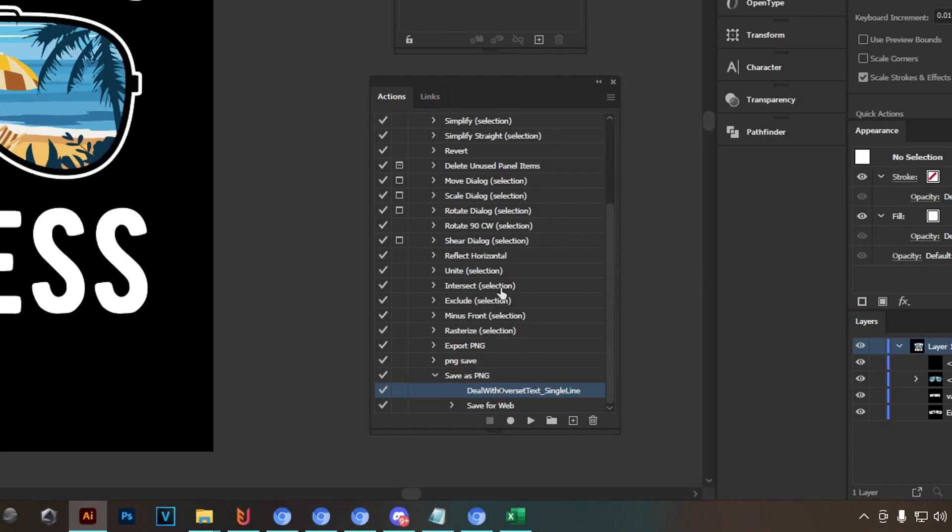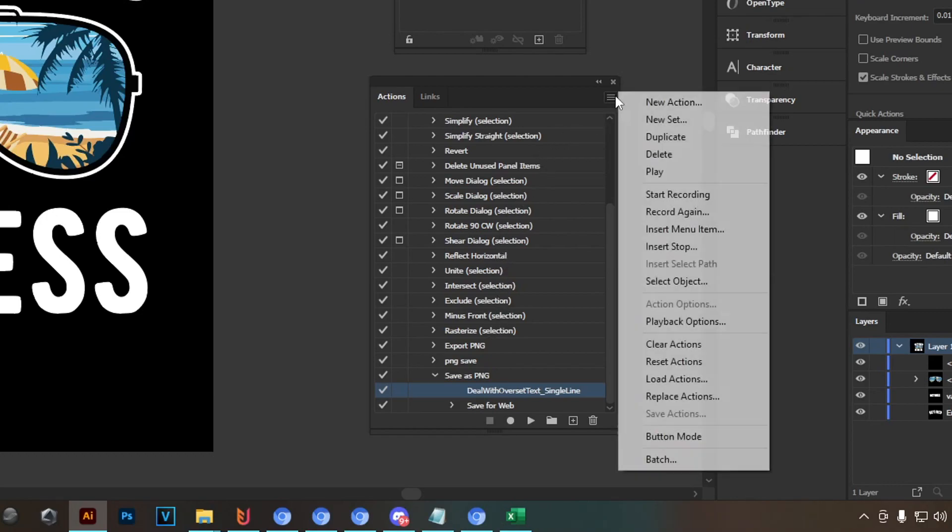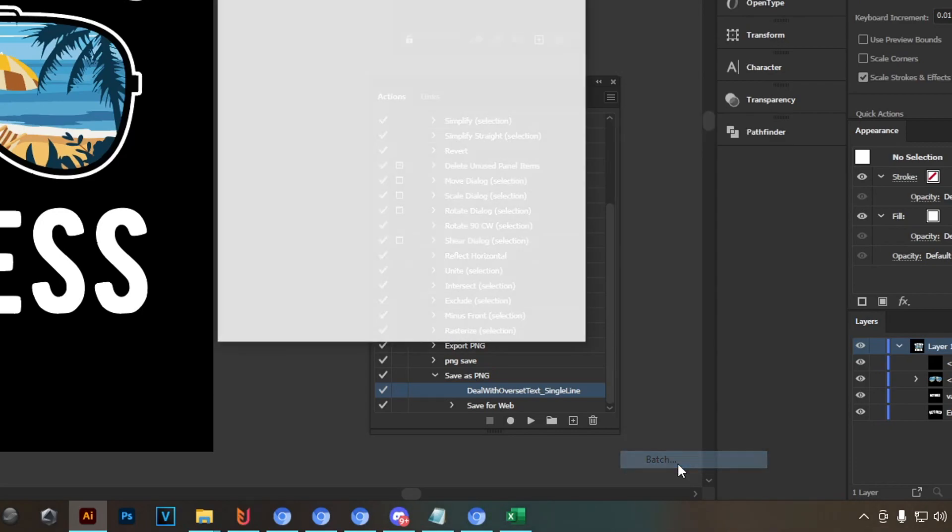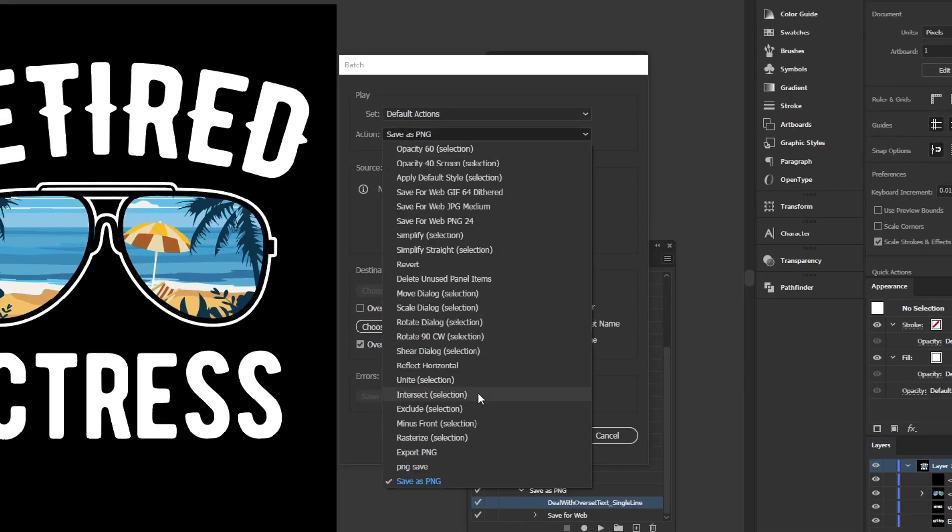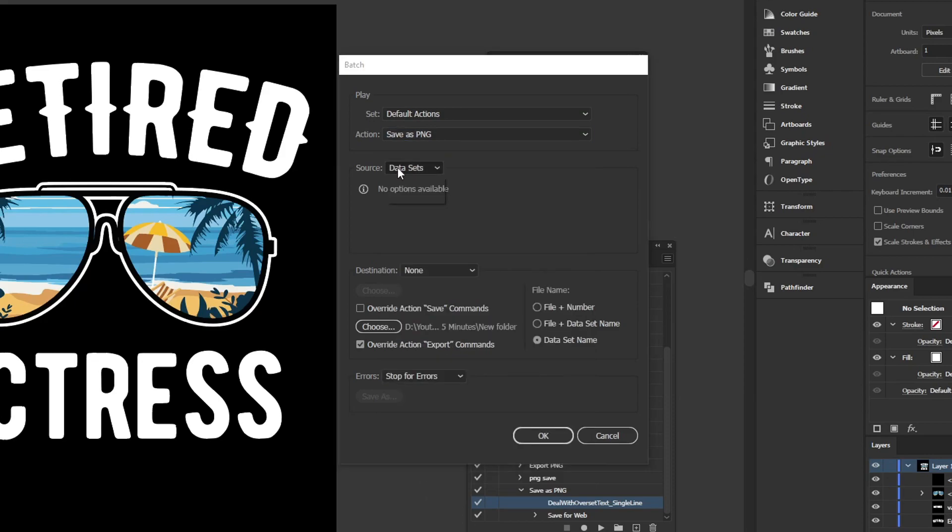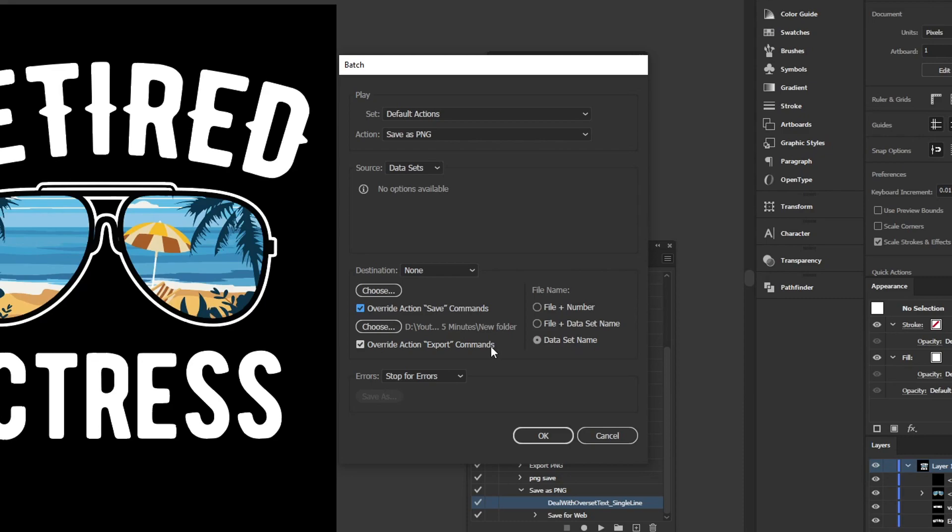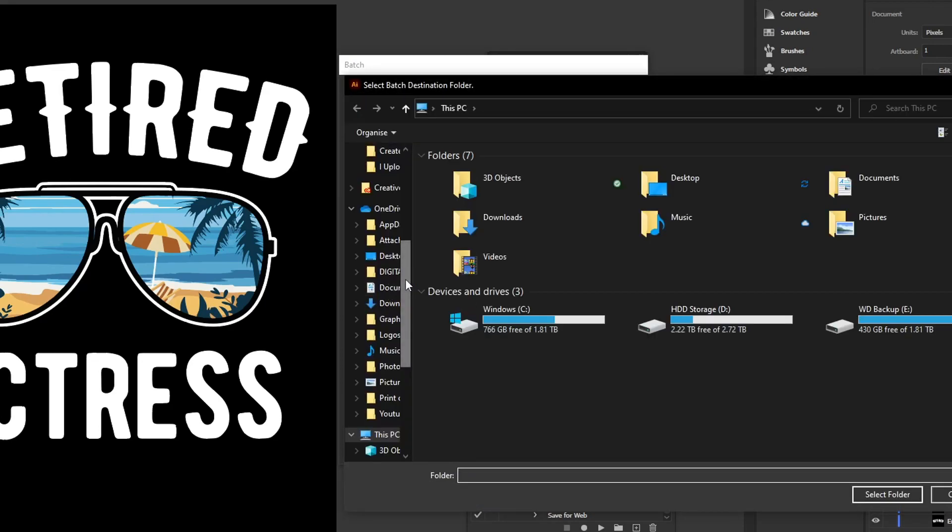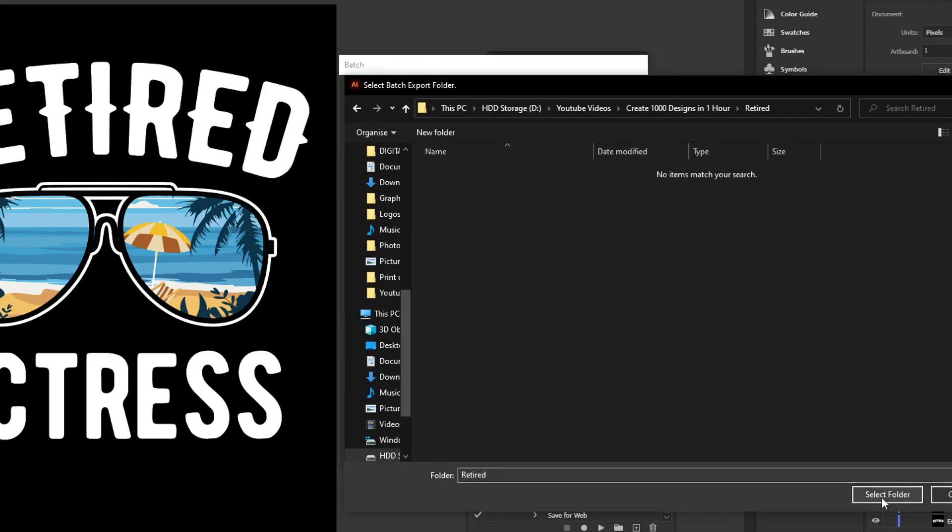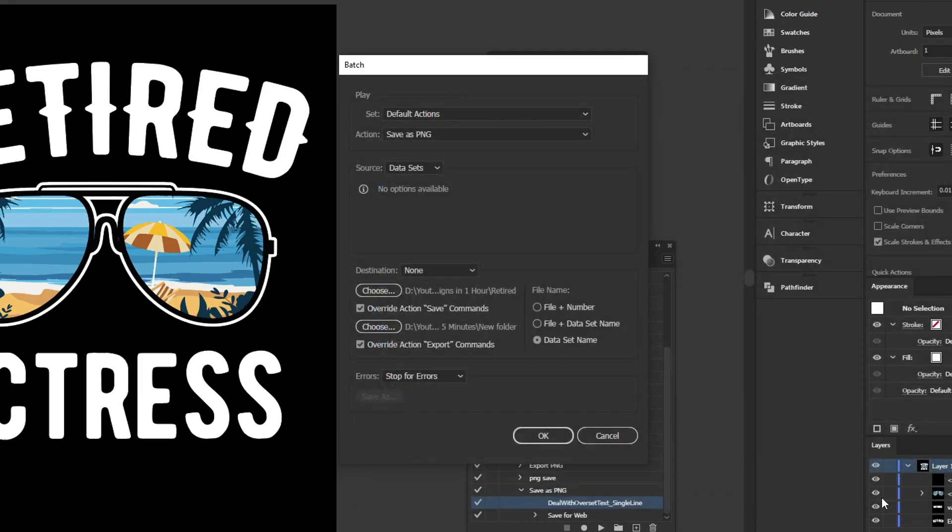Now we're already in setup to save our designs. And to do that, once again click the three stripes here on the top, head all the way down to batch, and then select the action that you just created, so mine's called save as PNG. Use the data sets as your source, and down here you want to tick both of these boxes, so override action save commands and override action export commands. You want to tick those and select your output folder, so just select the folder you want to save your files to in each case, and make sure the file name has the data set name selected.